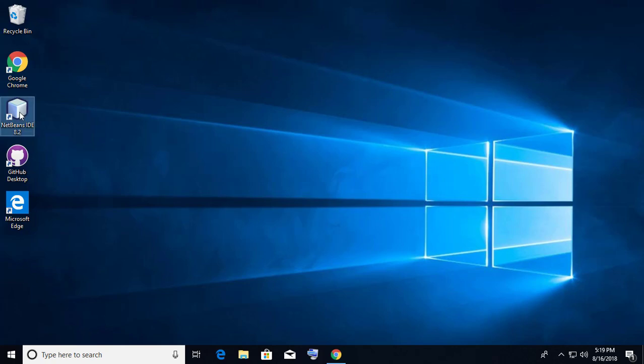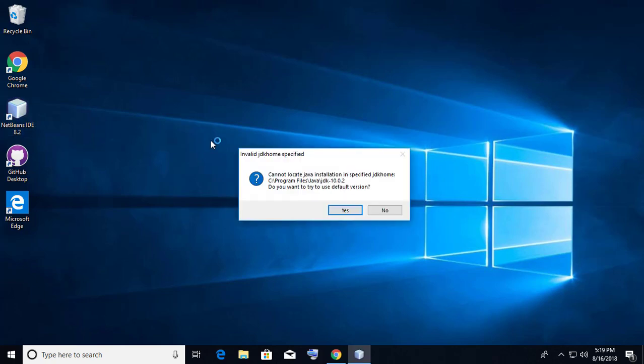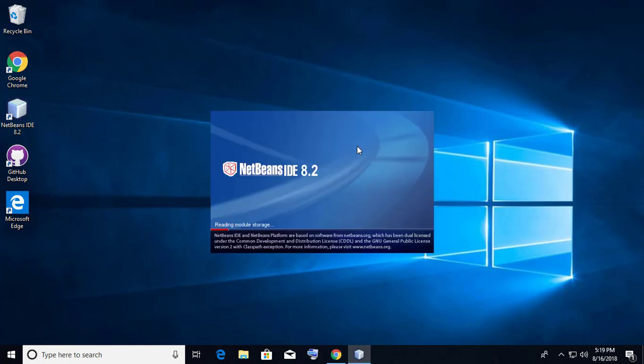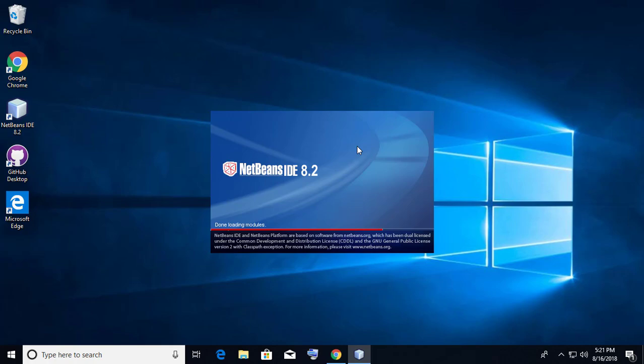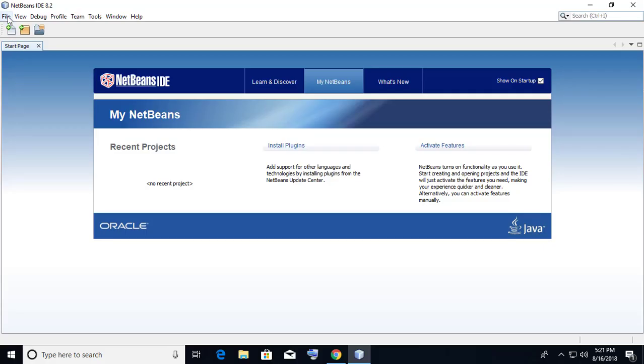Open NetBeans. Click Yes to use default version. Click New Project. Opening.